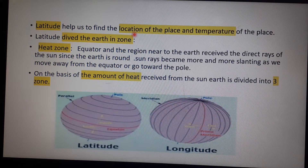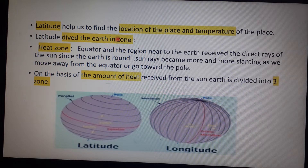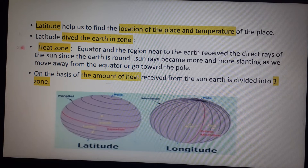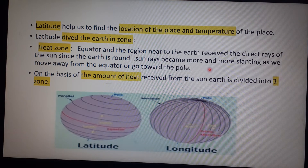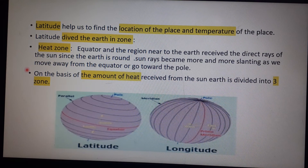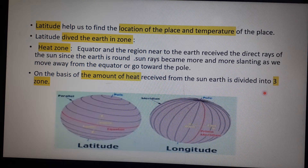Latitude helps us find the location and temperature of a place. Latitudes divide Earth into heat zones. The region near the equator receives direct rays of the sun. Since Earth is round, sun rays become more and more slanting as we move away from the equator toward the poles. Based on the amount of heat received, Earth is divided into three heat zones.